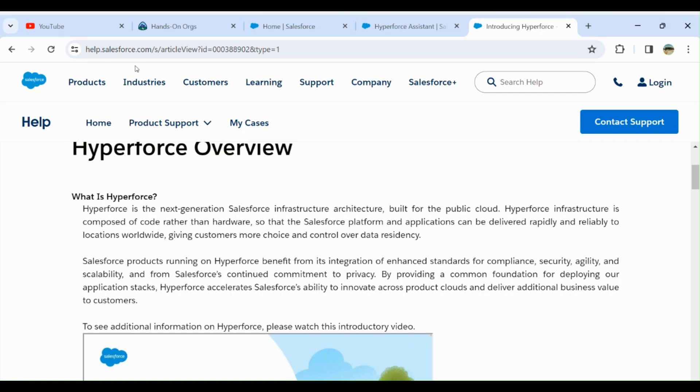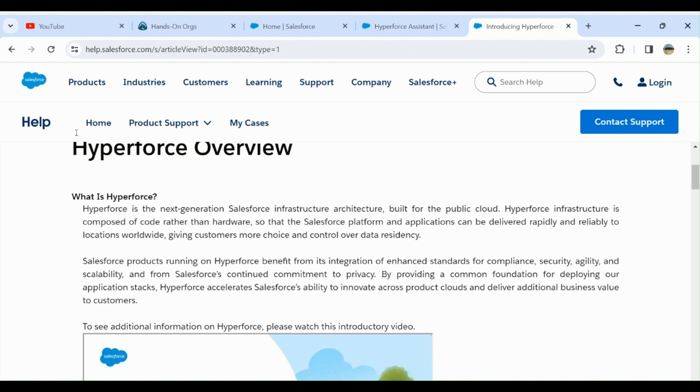Let's learn about Hyperforce. Hyperforce is a next-generation Salesforce infrastructure architecture. You can put your data or your instance in your own cloud like Amazon Web Services or Microsoft Azure or any other public cloud, so you have flexibility with Hyperforce.